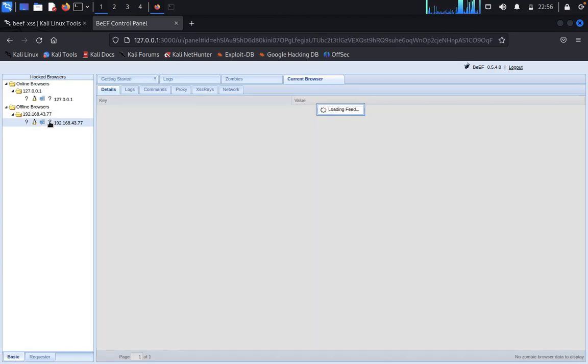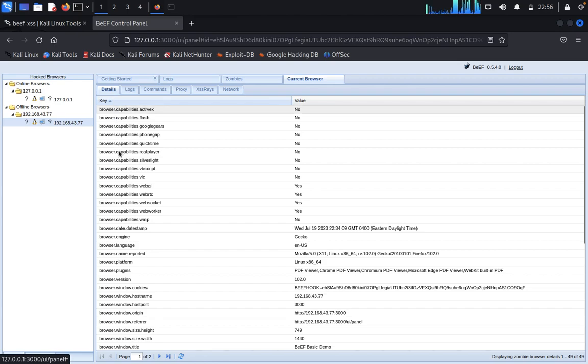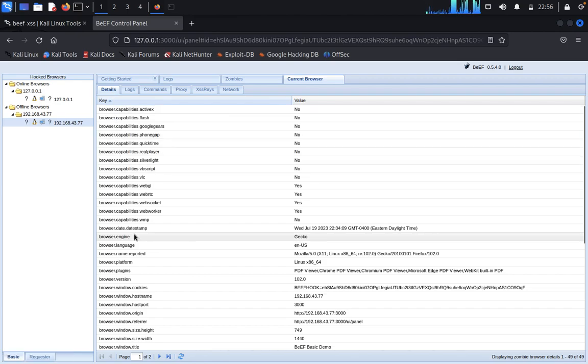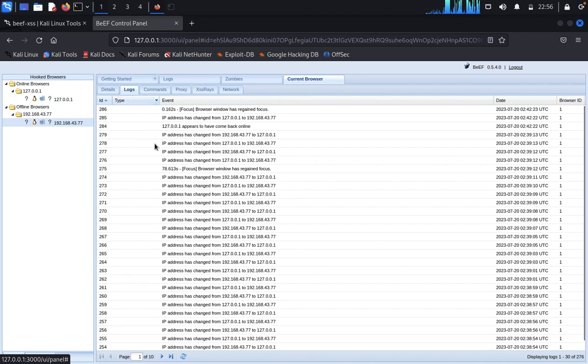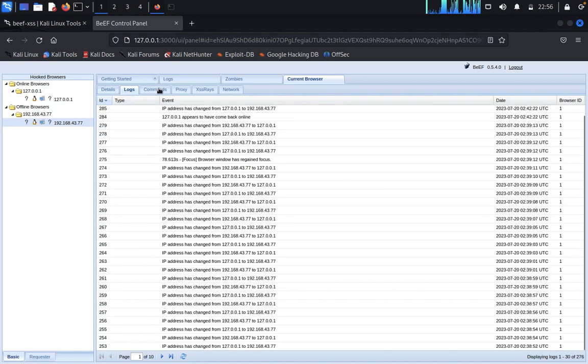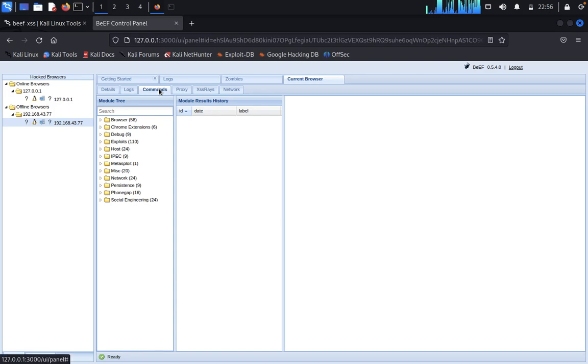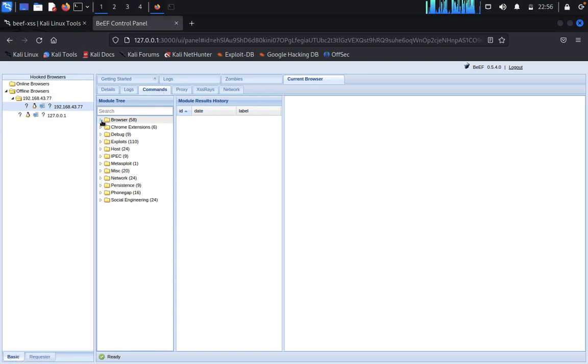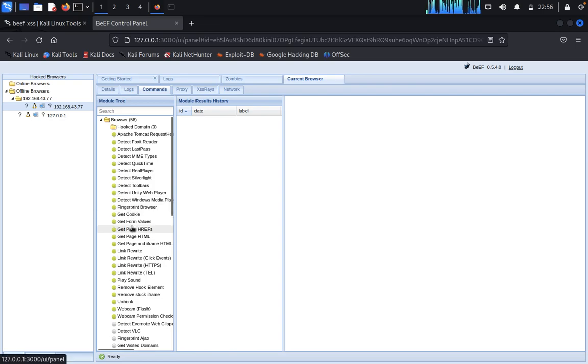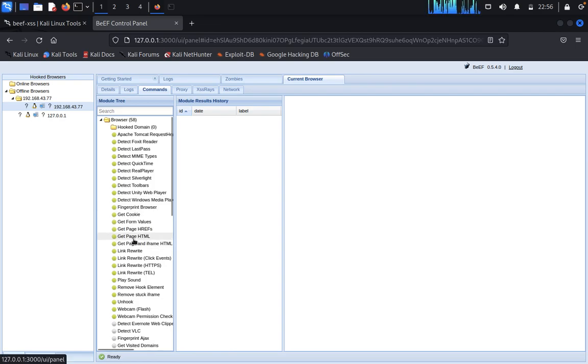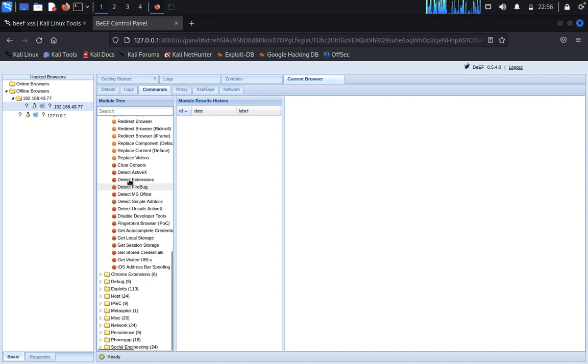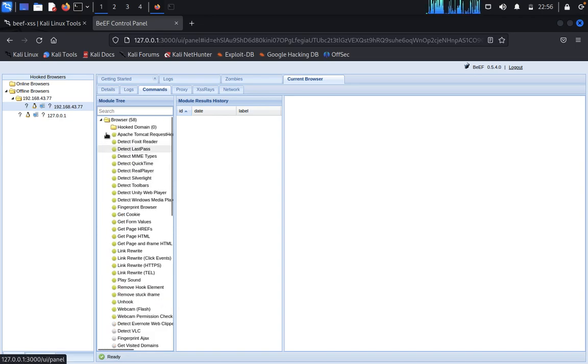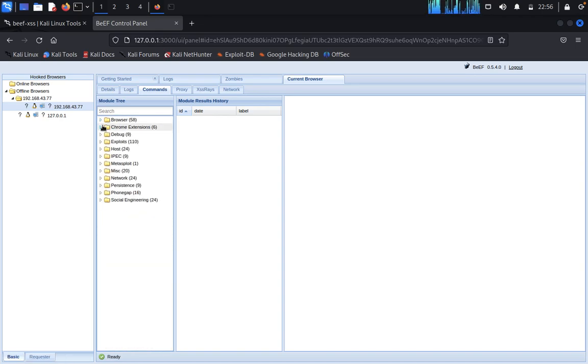Now we can see one by one, click on this one. Now we can see the details here, everything. Now click on logs. You can see the command injection is more important in this. You can see get values, get page of HTML, detect MS Office, simple ad block, active access attack.